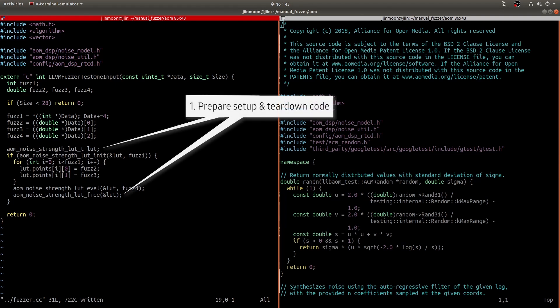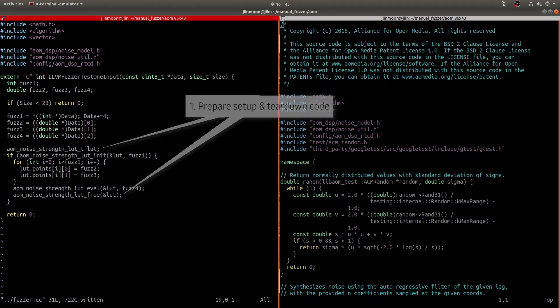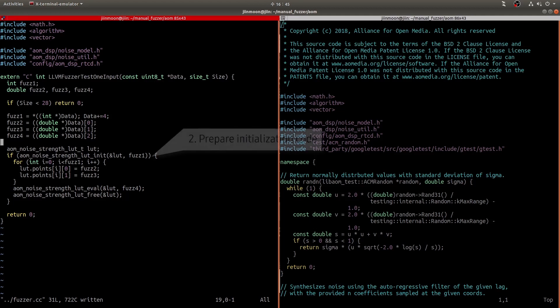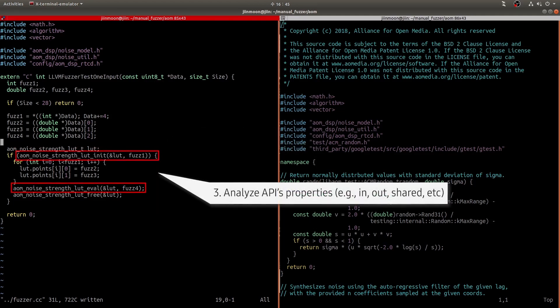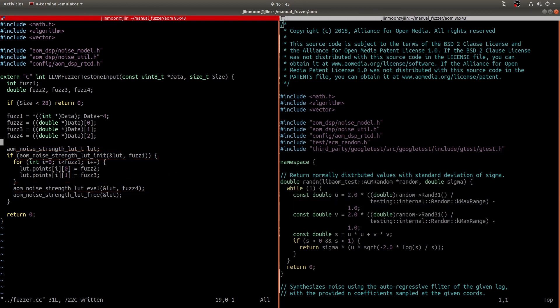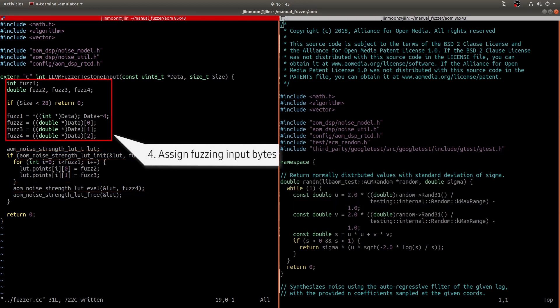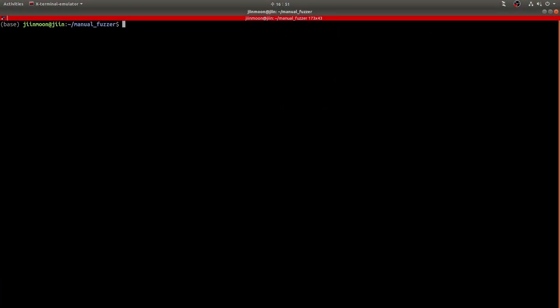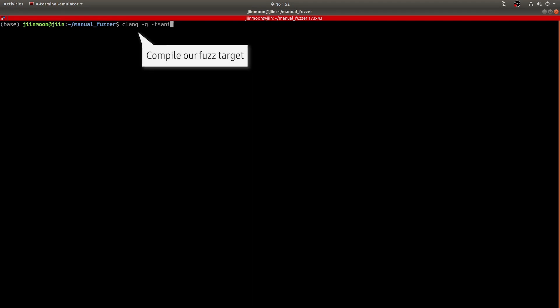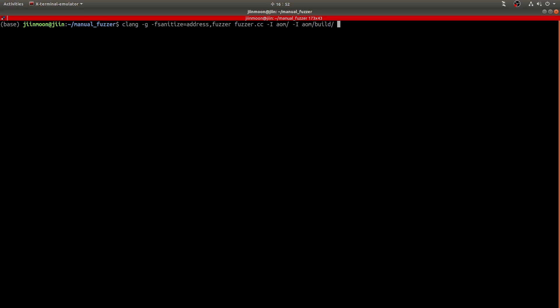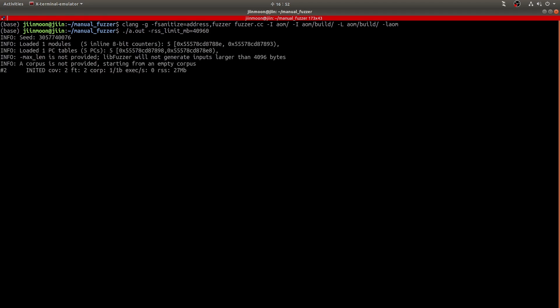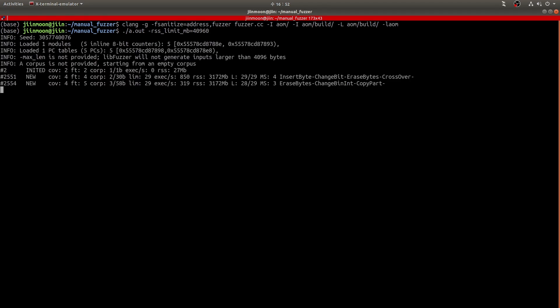Okay. To summarize what we've done, first, we prepare setup teardown code snippet that are necessary for calling our target API. Second, we analyze properties of API parameters such as shared, output, placeholder, and input. This is the most time-consuming part if you don't have enough knowledge of this library. Last, assign fuzzing input to the identified parameters. Of course, we have to add check for securing minimum fuzzing input bytes. Okay. Let's compile our fuzz target. I just executed my fuzzer. So, let's go back to my presentation slide and come back later.